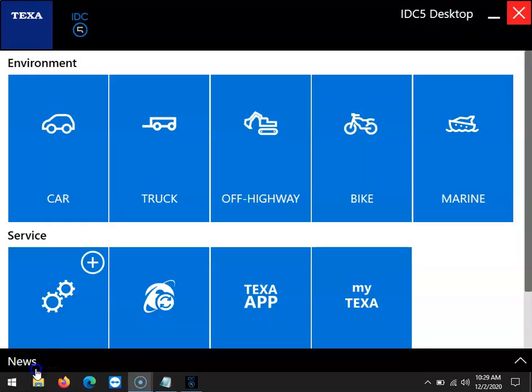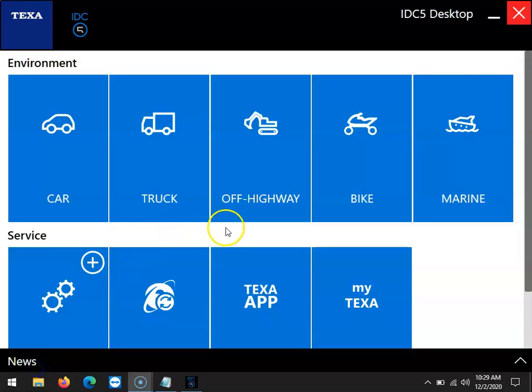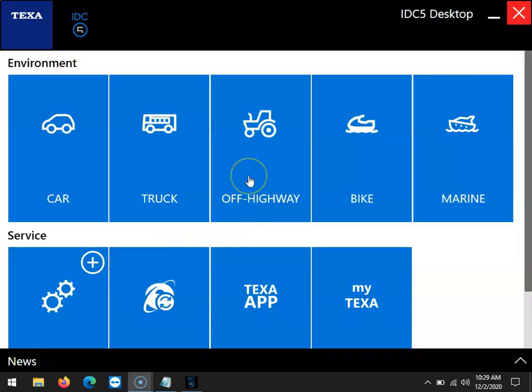Hello everyone, this is Anthony with Diesel Laptops. Today we're going to be using our TEXA construction and off-highway diagnostic tool to perform an EGR valve test and do some injector coding on a Bobcat E45 excavator.